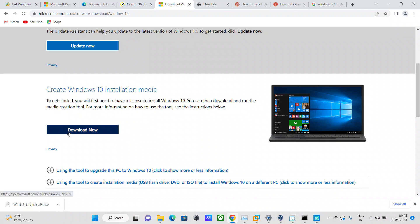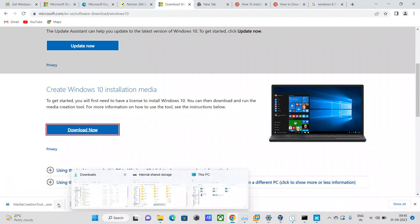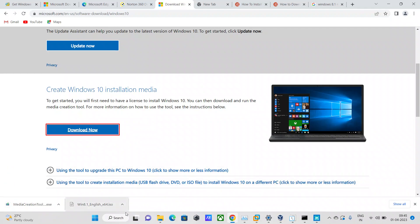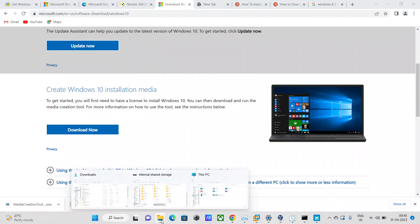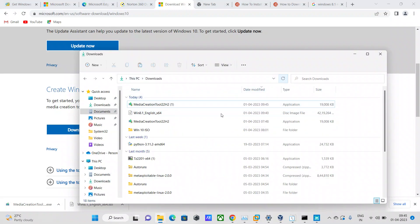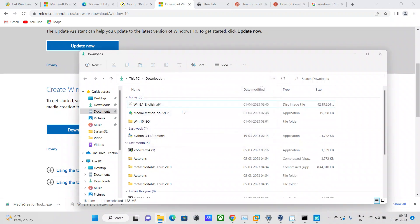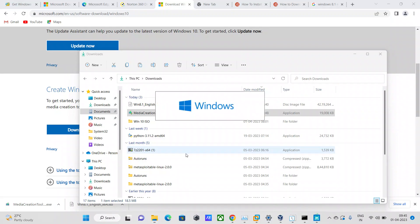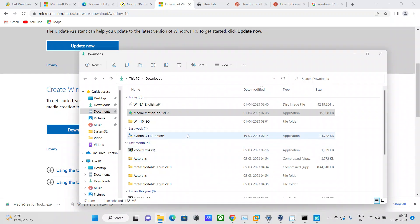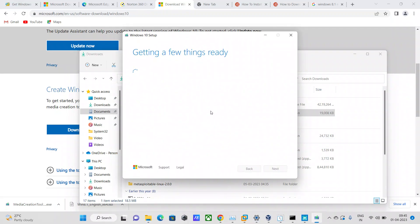First, what you do is click on the download now button. That will help you download your software called installation media. Media creation tool dot exe is going to get downloaded. I'm just going to delete this one since I already have one downloaded for my own purpose. I'm just going to run it.